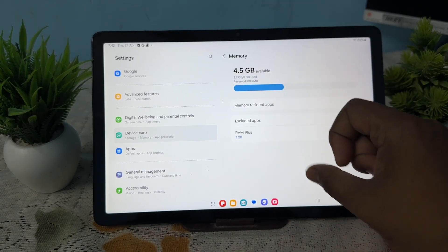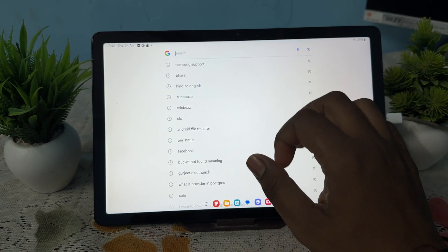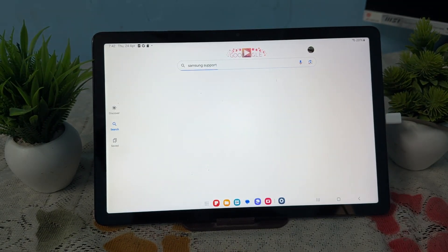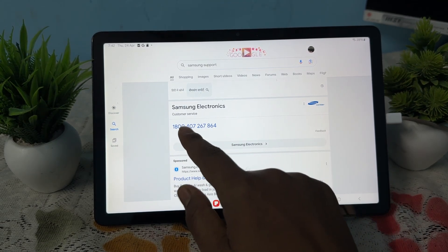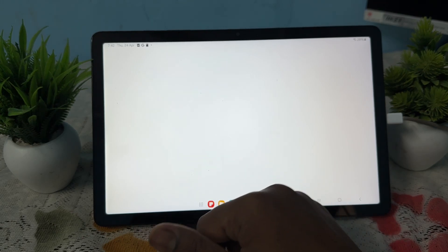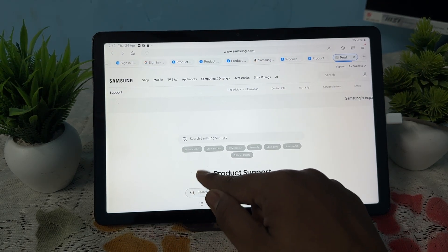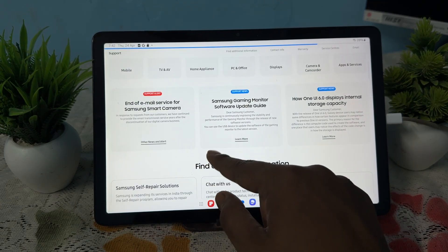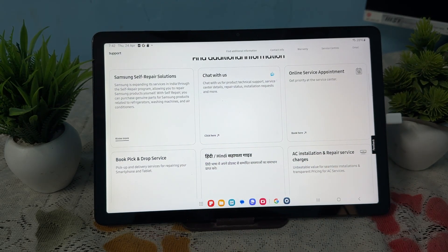To contact support, use another device and open Google. Search for 'Samsung support.' On the Samsung support page, you will see options for Product Help and Support. Go to the Mobile section. If you are not comfortable with a phone number, go to their official website, scroll down, and find the information that works best for you.